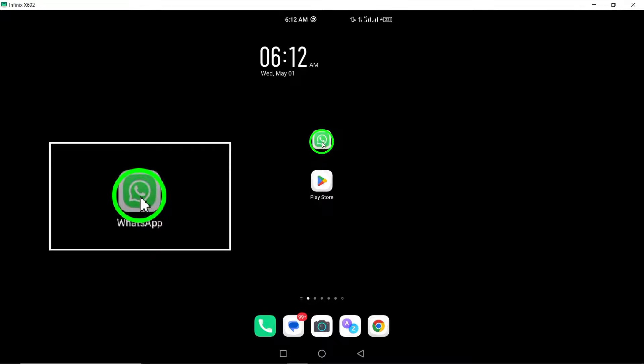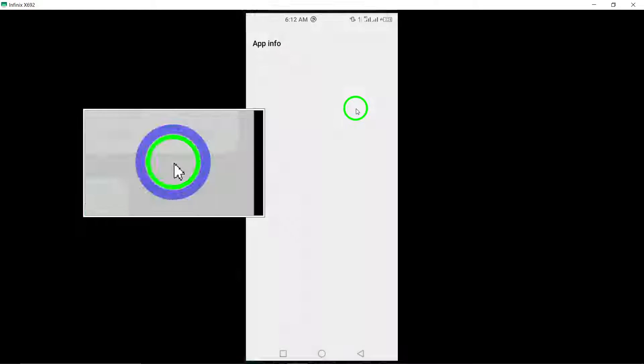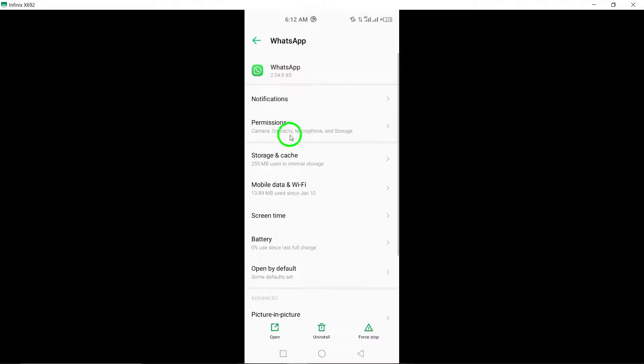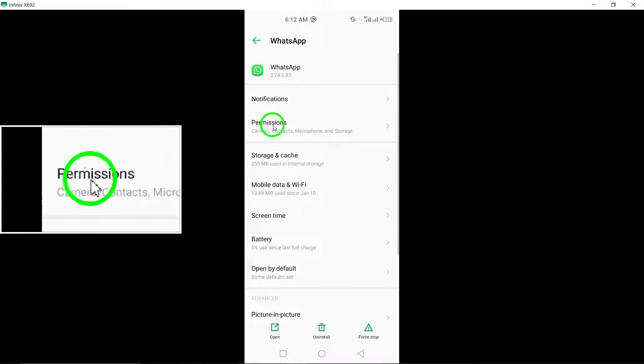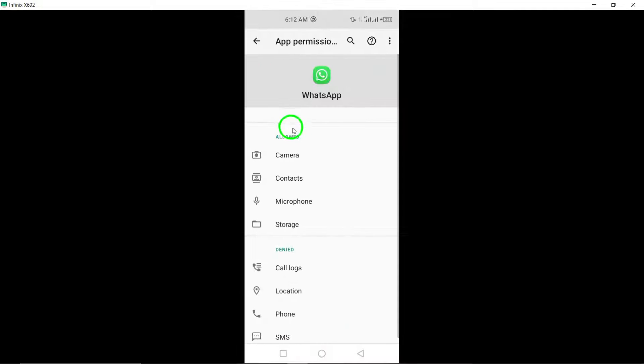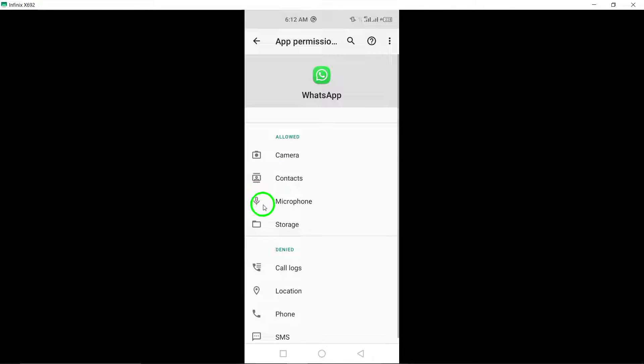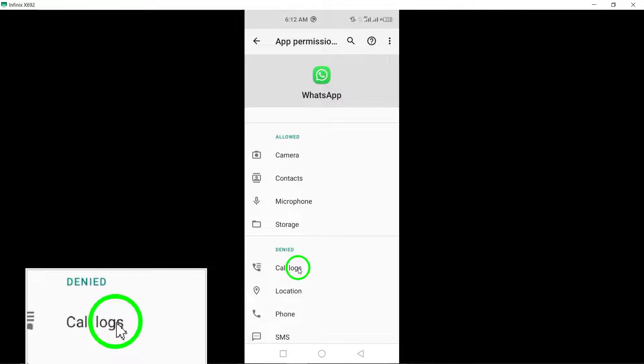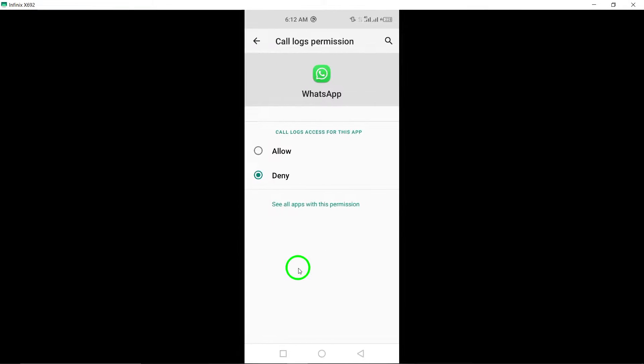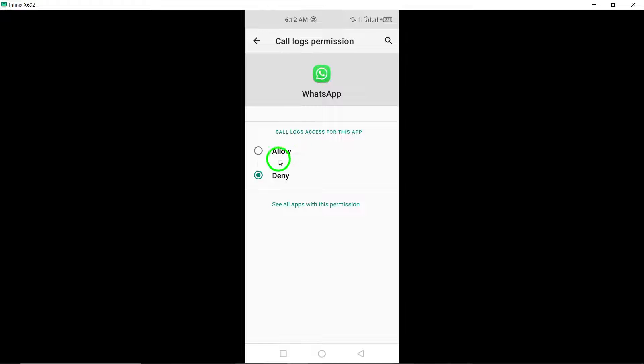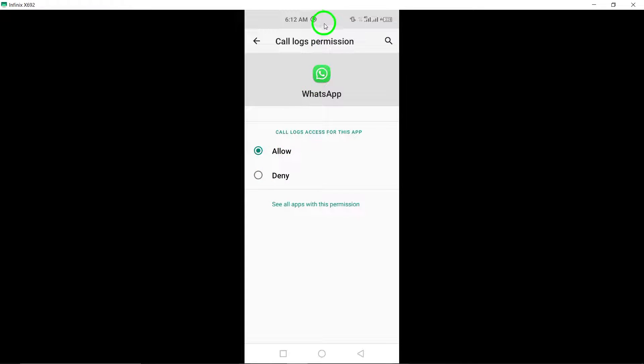Allow app permissions. Ensure that WhatsApp has the necessary permissions enabled on your device for making calls. Check and adjust the app permissions to allow WhatsApp to access the microphone and make calls.